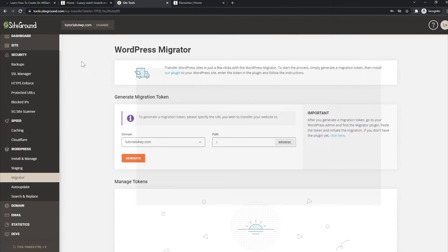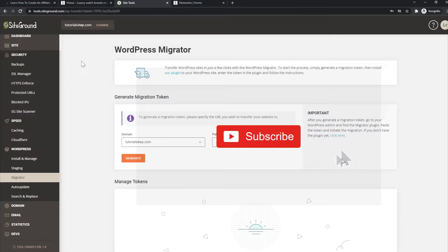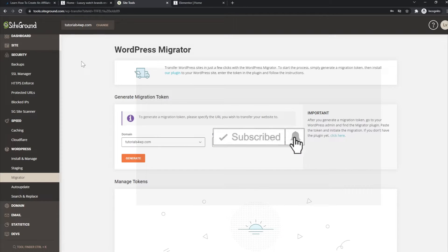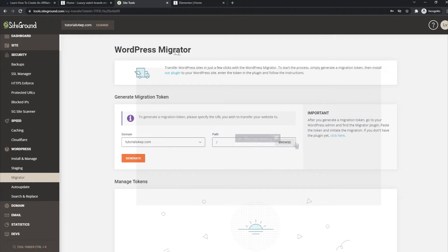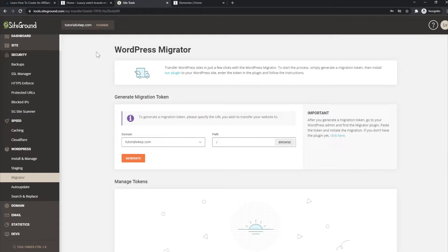Welcome back. In this tutorial, I will quickly explain how you can use the WordPress Migrator within your Site Tools panel from your SiteGround account. So the first thing you need to do is log in to your